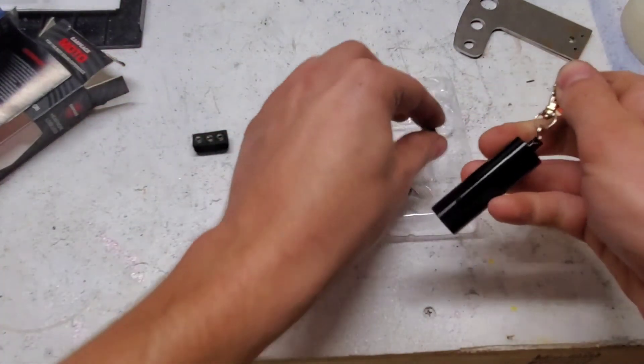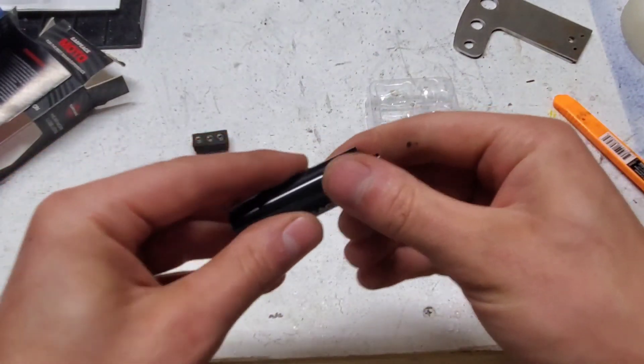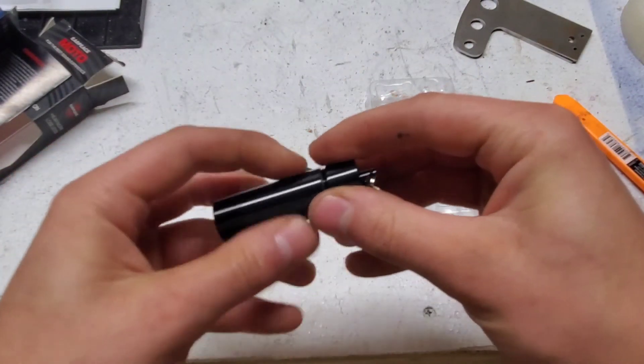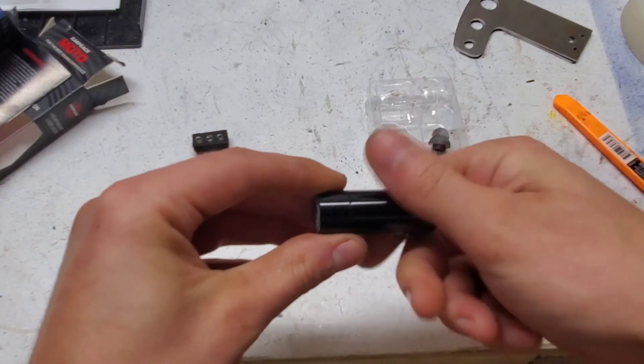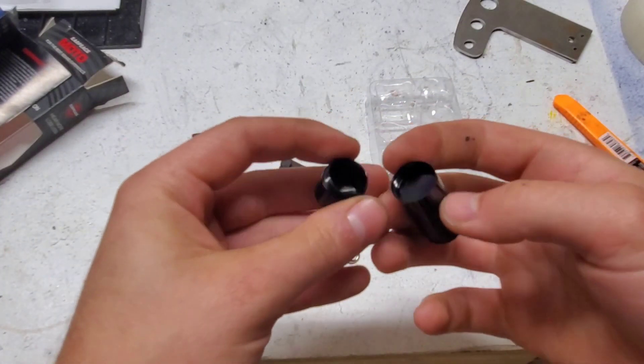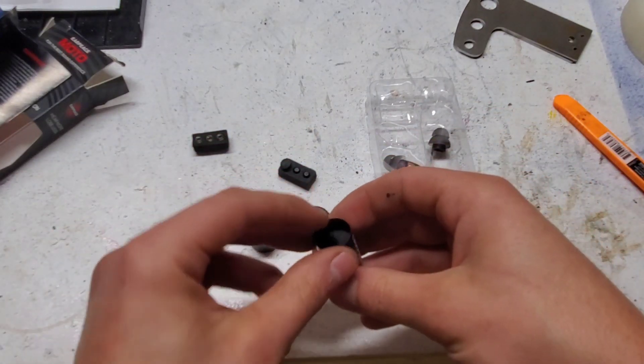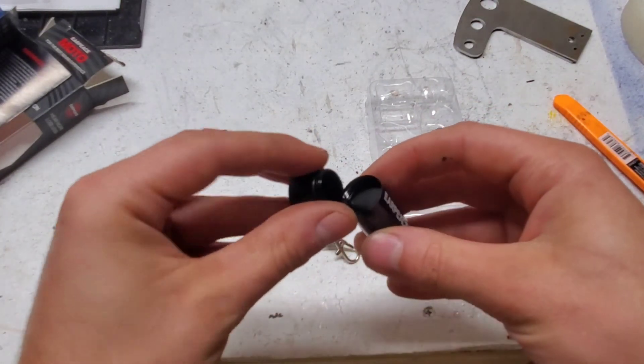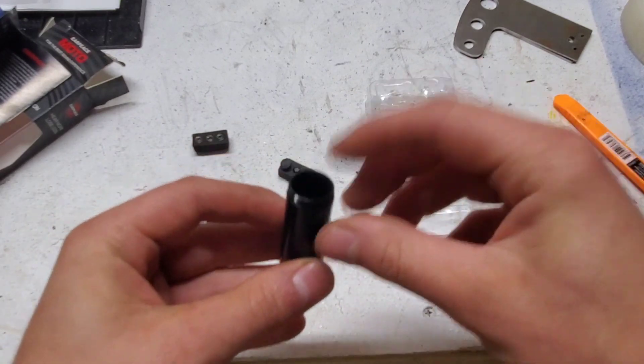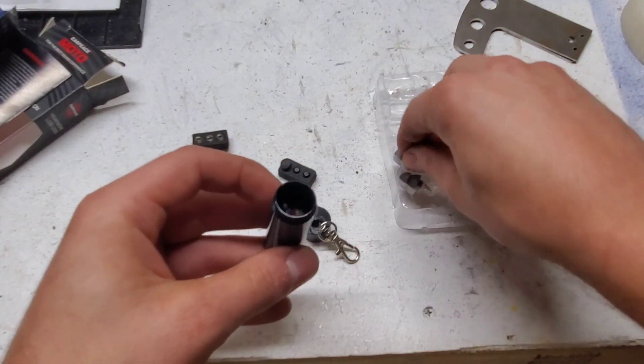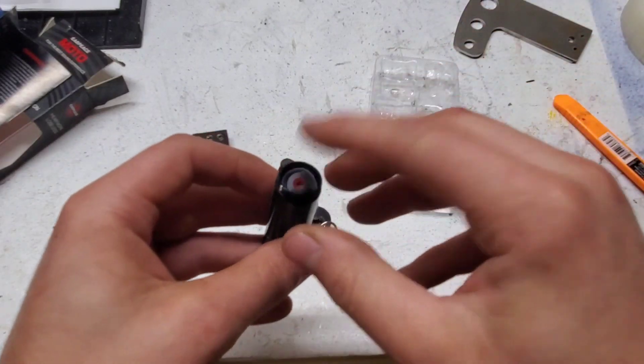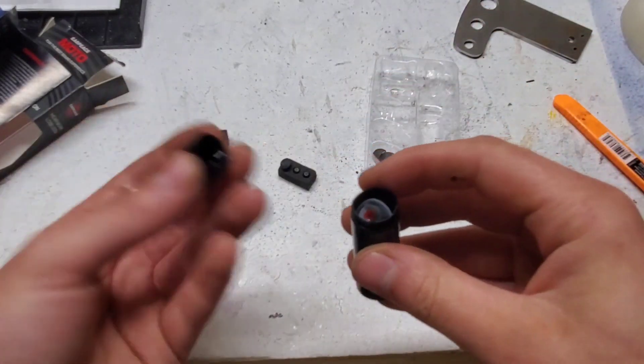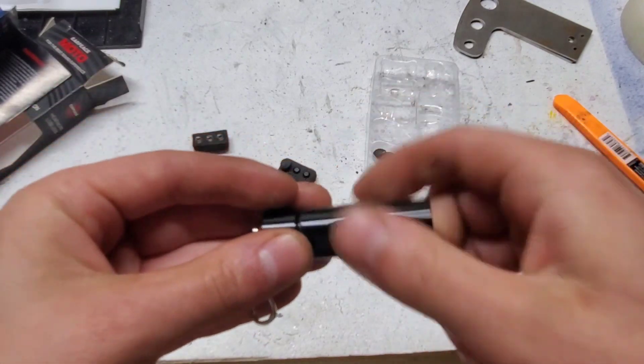It also comes with this carry case, which actually has two little compartments. That's pretty nice. So you can fit inserts in the lower small compartment, and the upper compartment is just big enough to fit two earplugs.